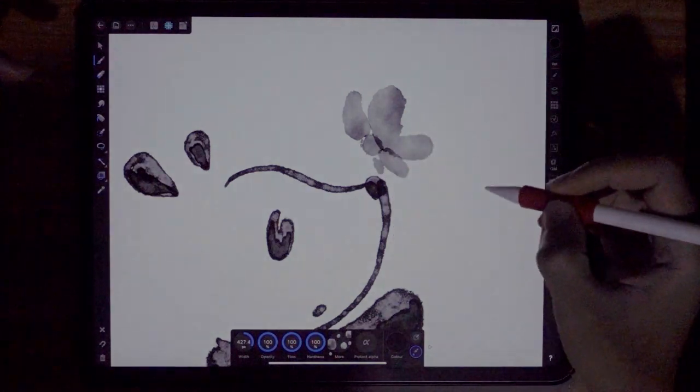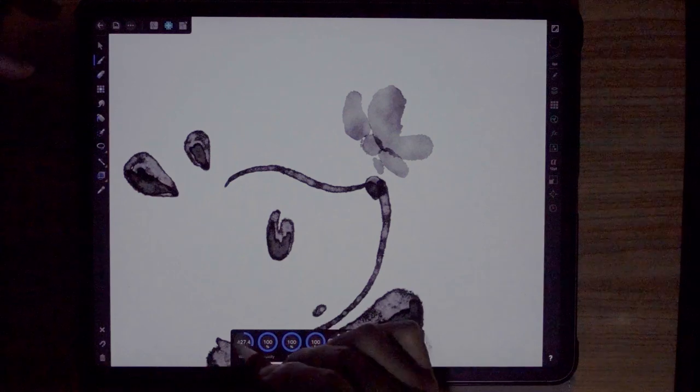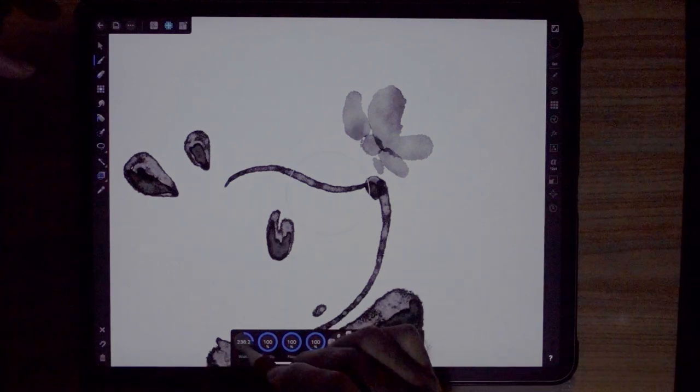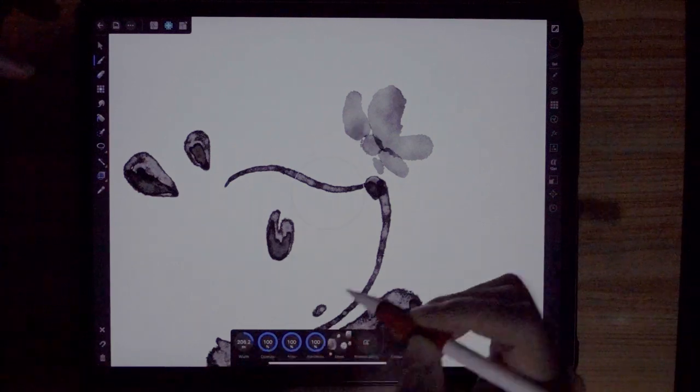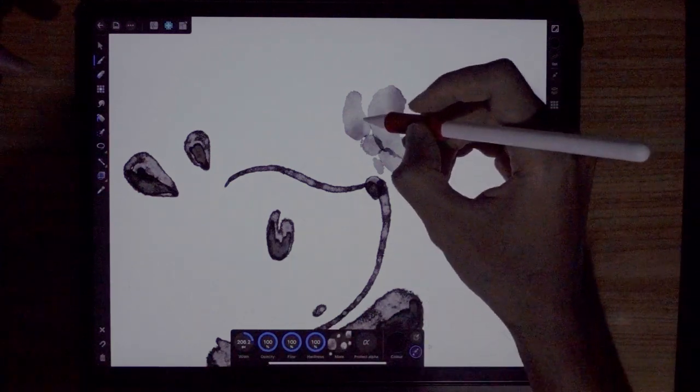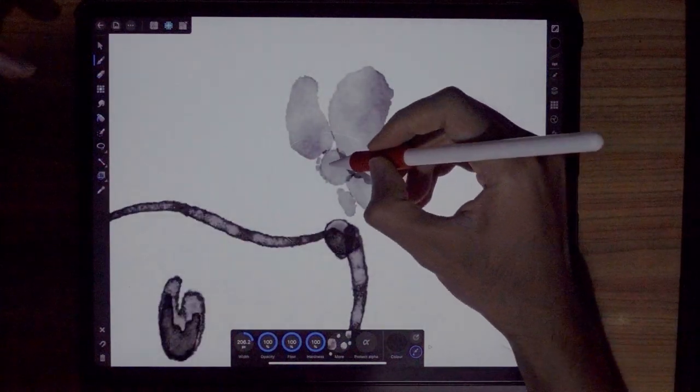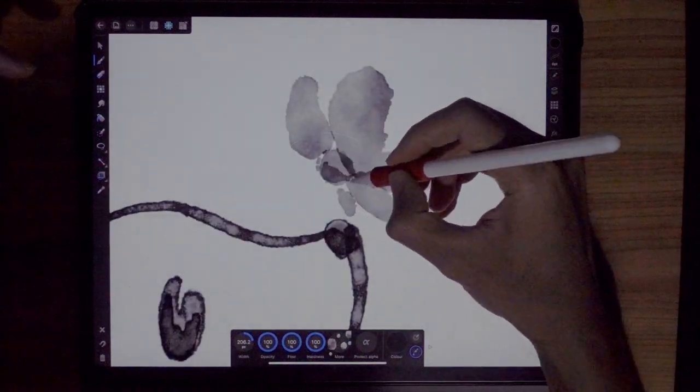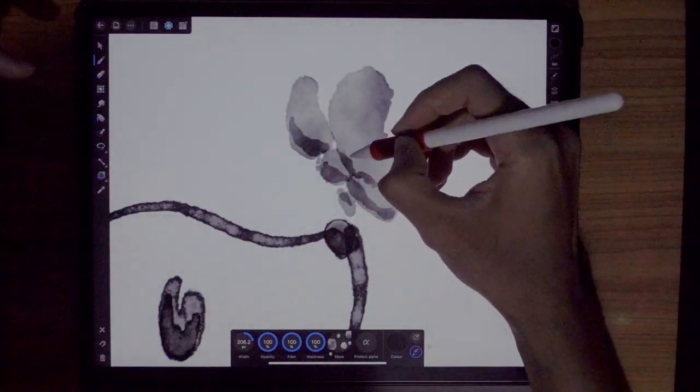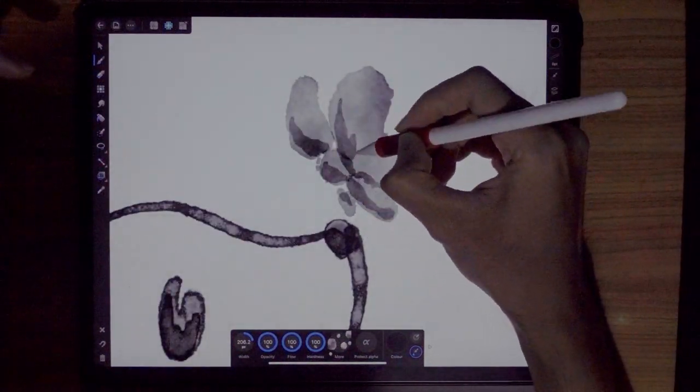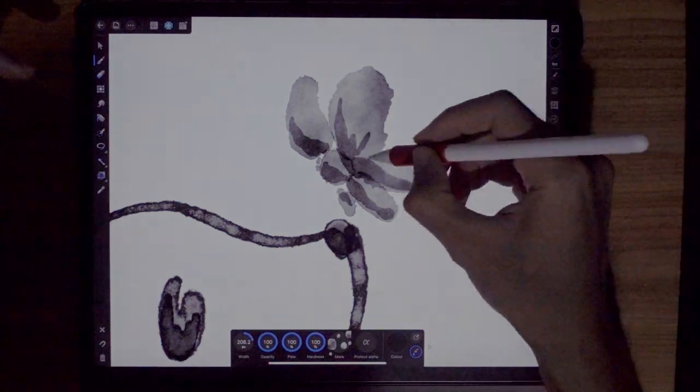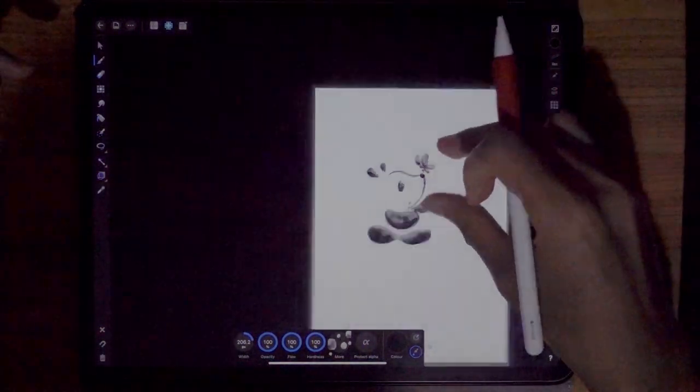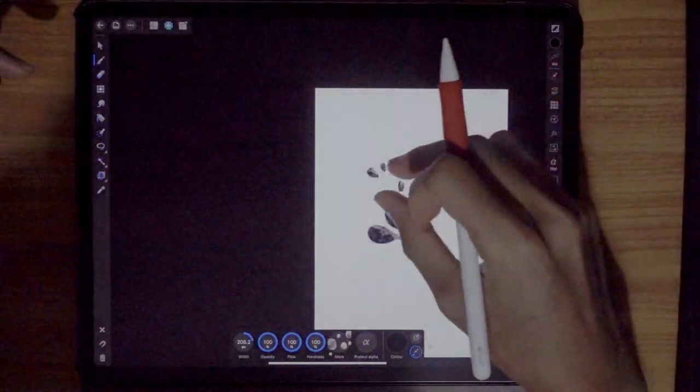Now let's make the brush smaller because we're going to paint some details on the butterfly. Starting on the head. This is the shadow. And the wings. And that's it. We are done.